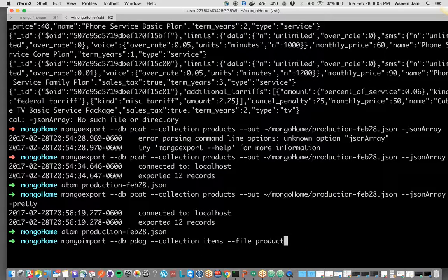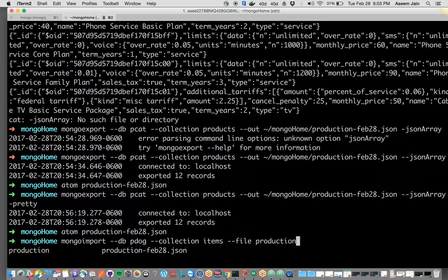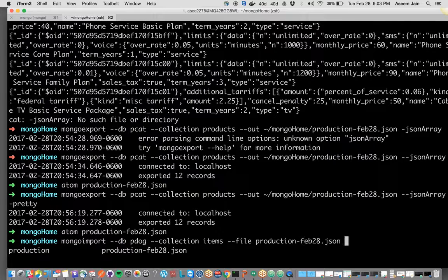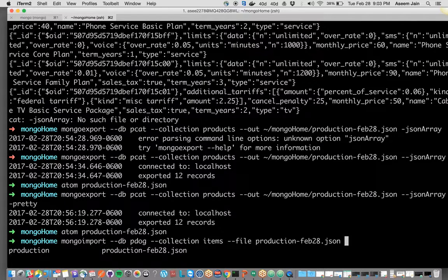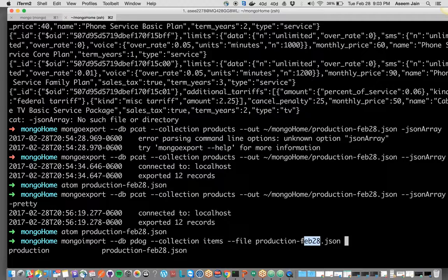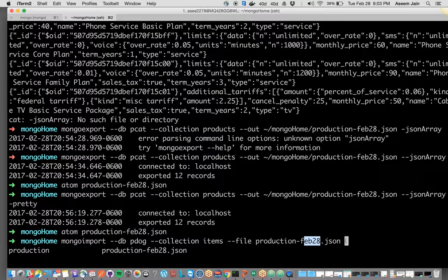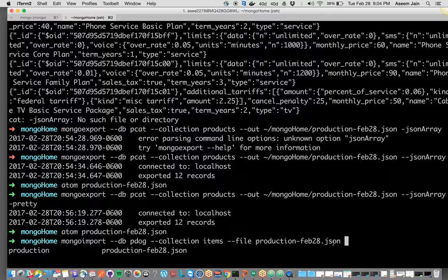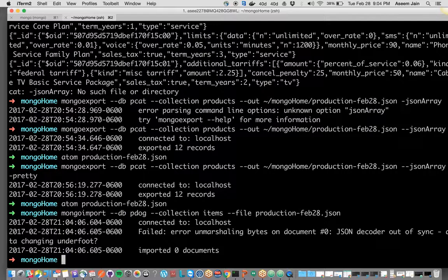Sometimes people get confused and they import some file and it takes time in debugging. I usually segregate by date so I know which date I need to import, which reduces confusion. So it's mongoimport, database name, collection name, and then file. That's all you need to do to import.